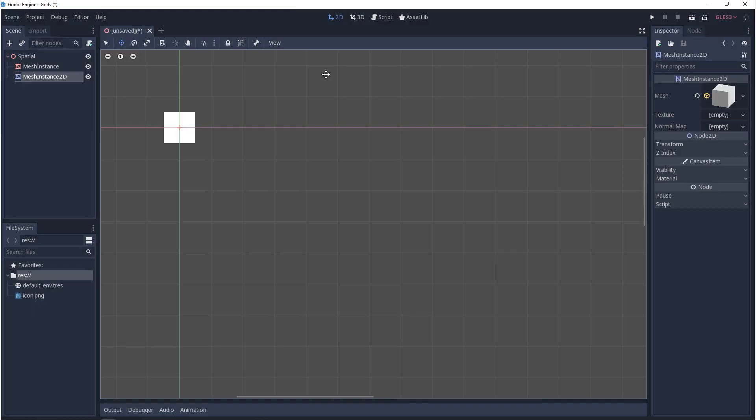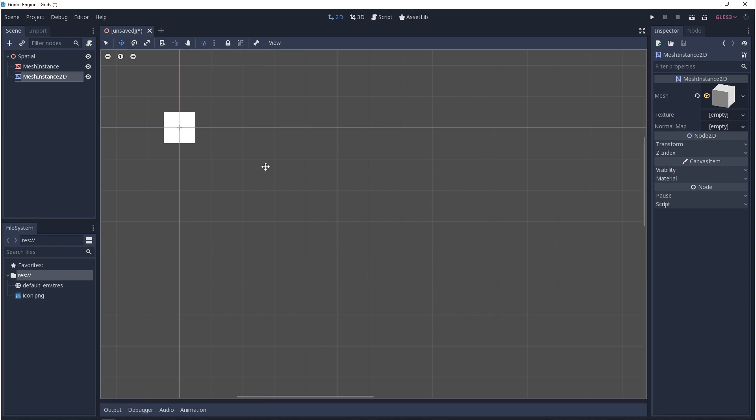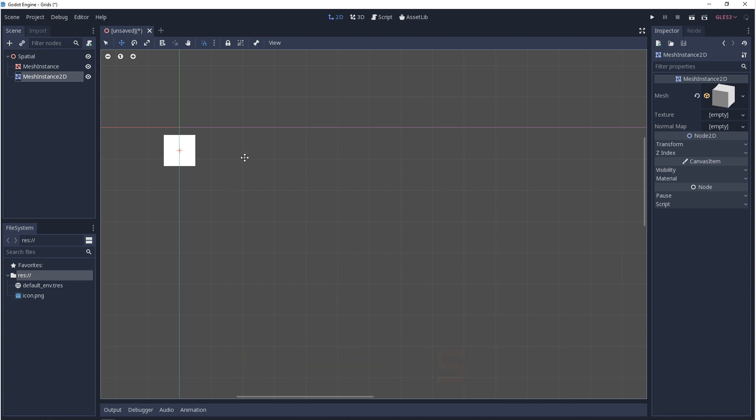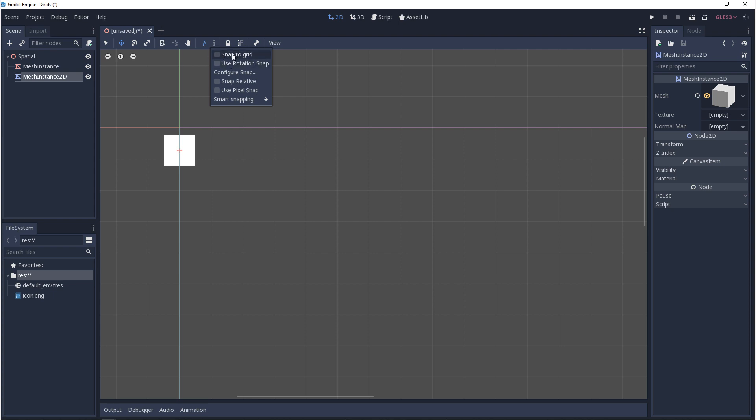To turn snaps on is very similar. You come up to the viewport toolbar and there's a magnet icon, but the hotkey to toggle it is shift S. Now having snaps turned on isn't enough. You also need to come up to these three dots. And if you want to snap by moving or rotating, you need to make sure that snap to grid or use rotation snap are turned on.